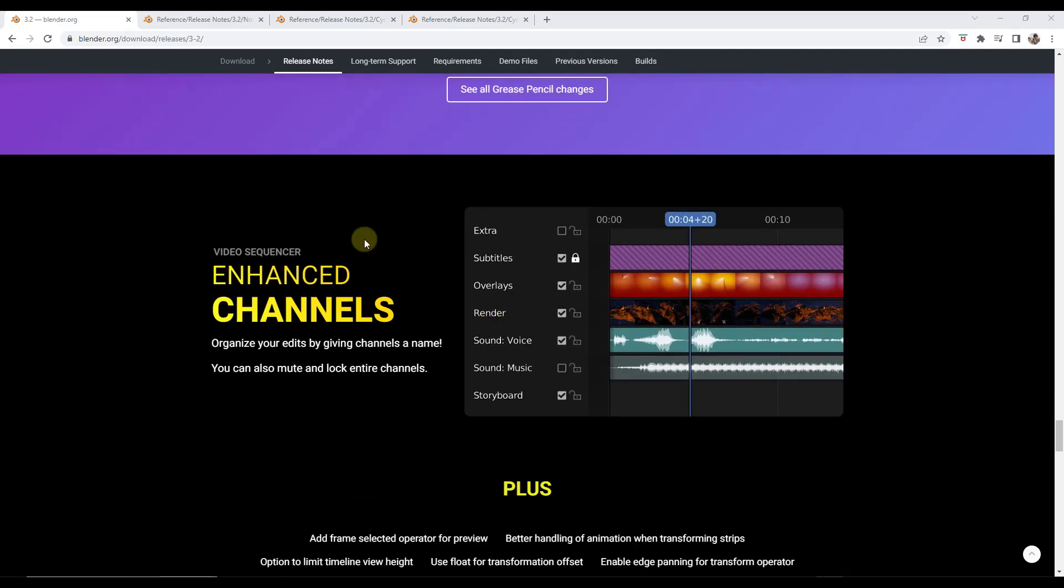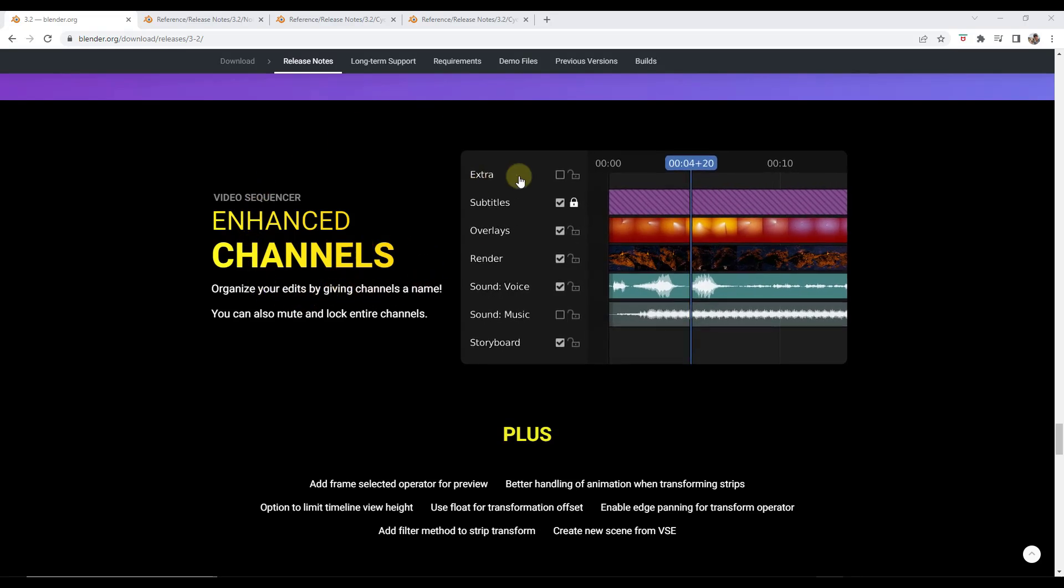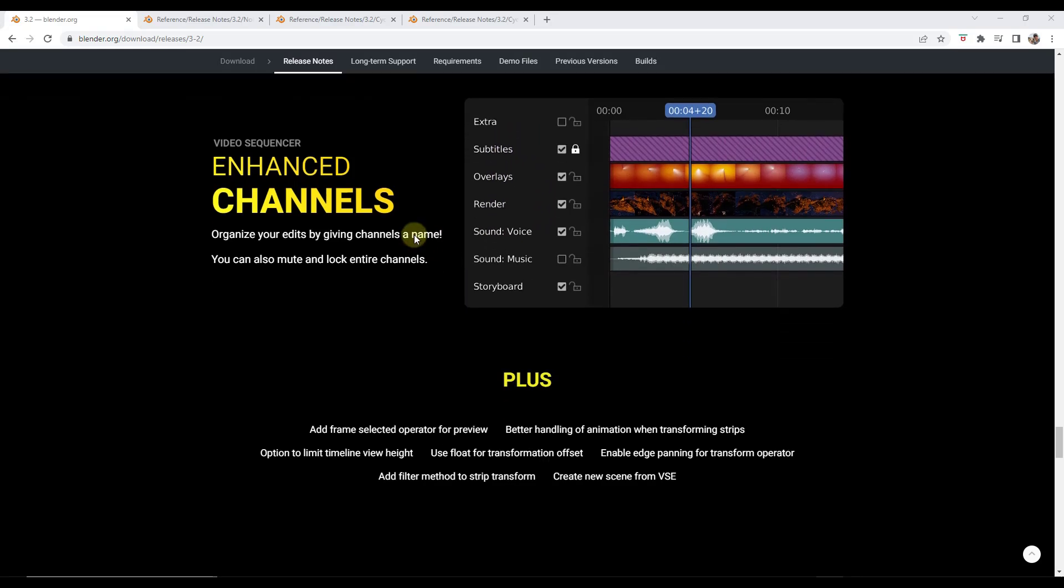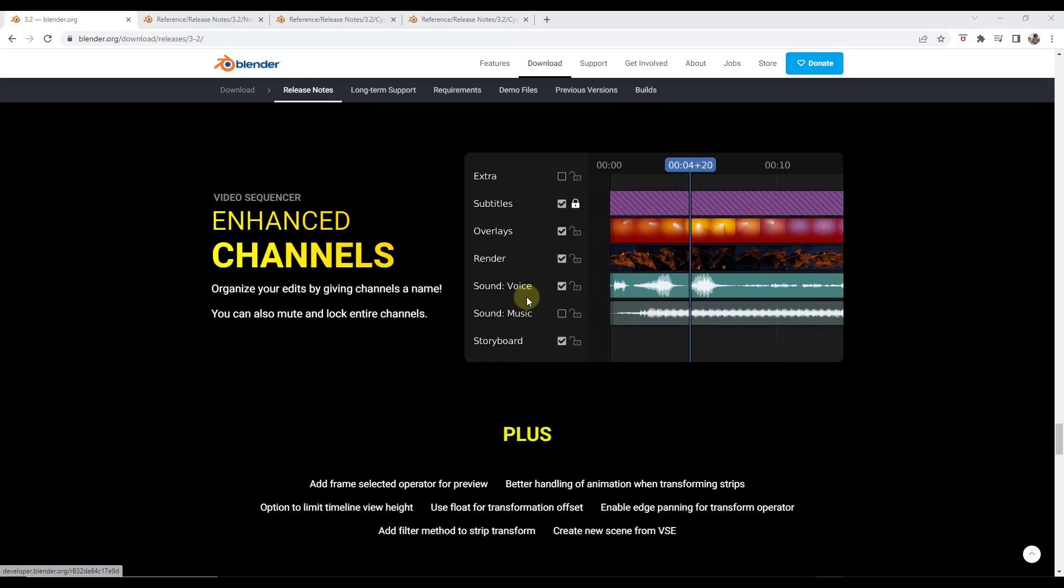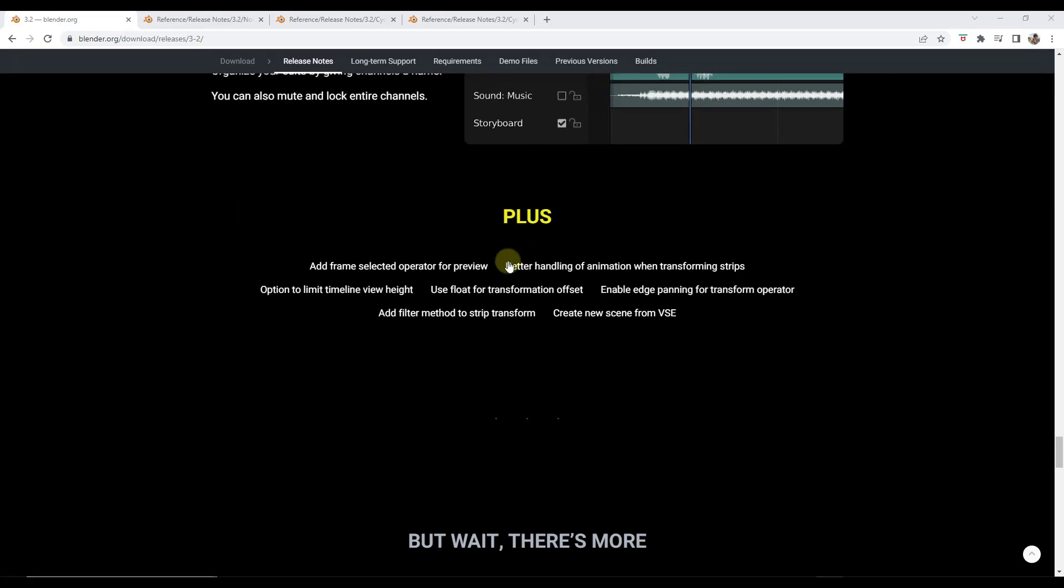They've also improved some things inside of the video sequencer. At some point I might try editing videos inside of Blender. Currently I'm using an external program but you can organize your edits by giving each channel a name right here also allowing you to mute and lock those channels. So those are pretty important if you are working with multiple channels and doing that video editing inside of Blender. There are other improvements in here for the video sequencer as well if you are doing editing in here.